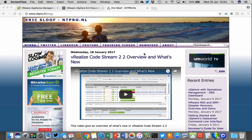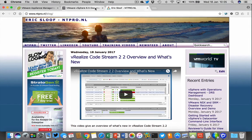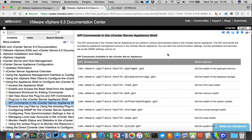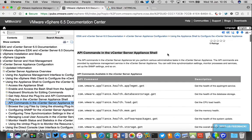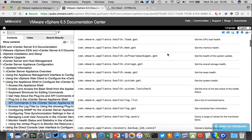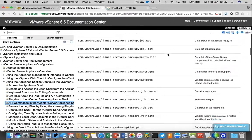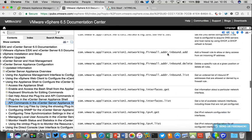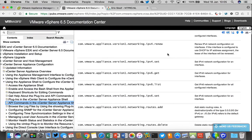Hey everyone, this is Eric Sloove over at NTPro.nl and in this video I'm going to show you something really interesting. It's regarding the vSphere 6.5 vCenter appliance, which offers you access to a shell. This shell can be reached through SSH and it allows you to backup and restore, do a lot of stuff, and also has a complete API accessible through the command line. I'm going to show you how to get access to the API and what you can do with it.